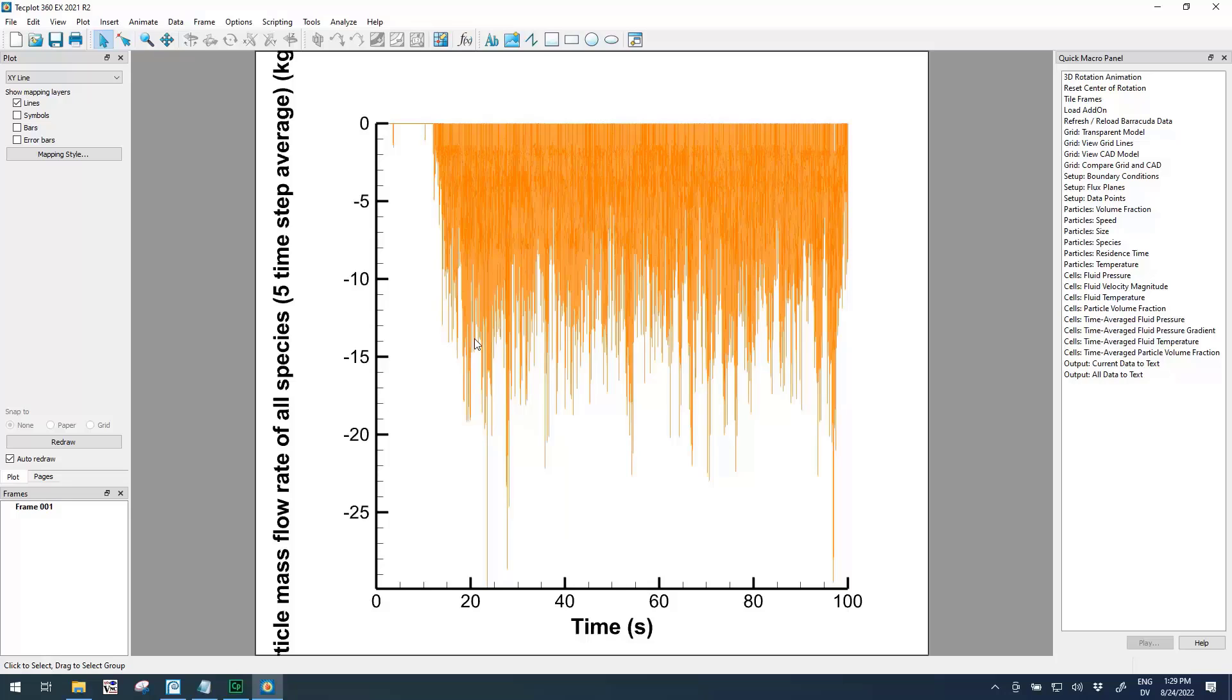This is what particle mass flow rate data looks like sometimes, especially at cyclone inlets, where on some time steps you have no particles exiting so the flow rate is zero, and at other time steps you have a lot of particles exiting so the flow rate can be kind of high. You get this really dense plot with a lot of spikes and it's hard to tell exactly what the flow rate really is on average.